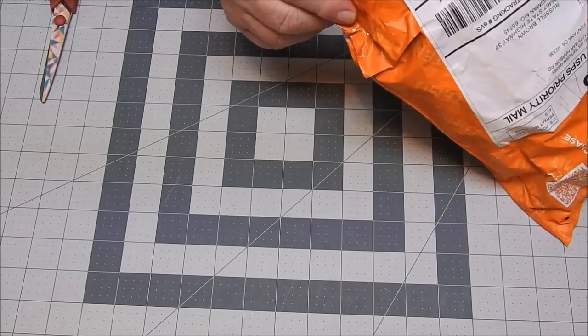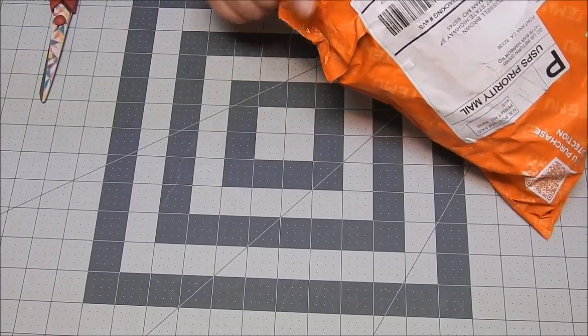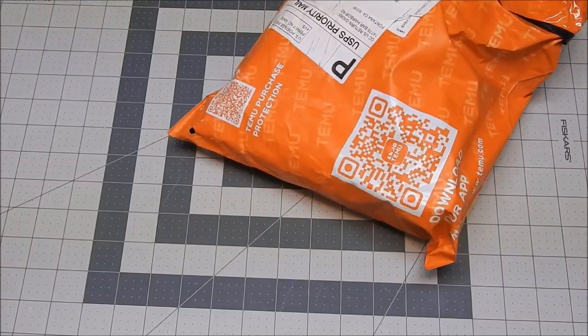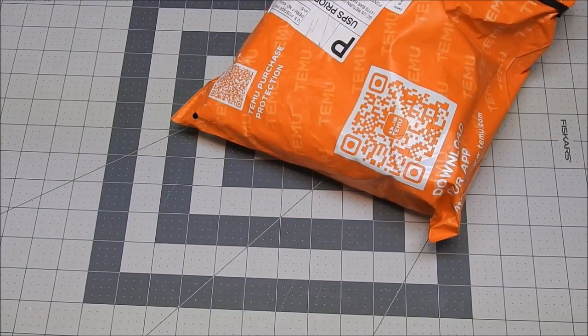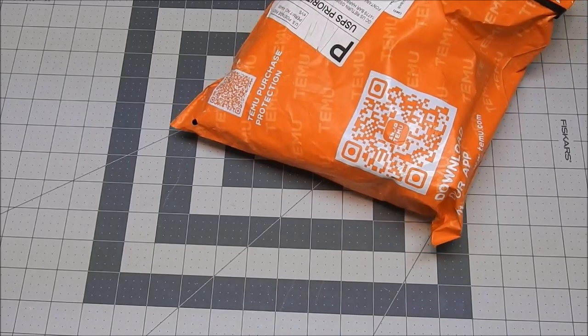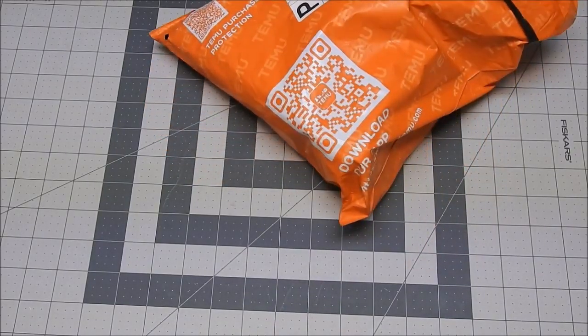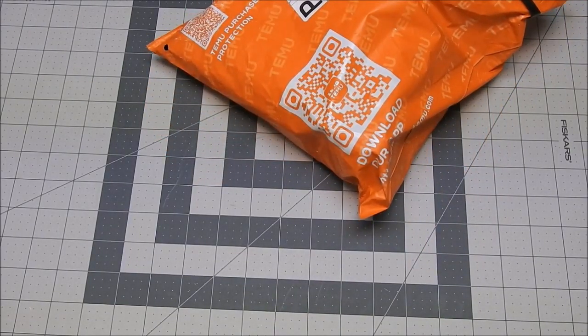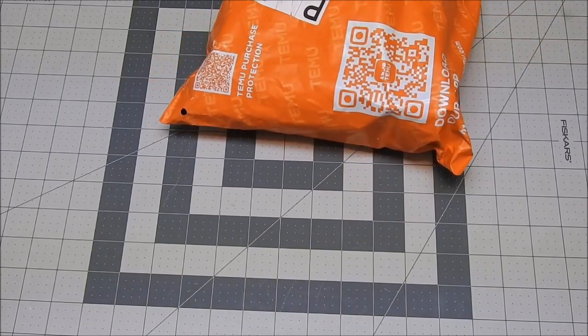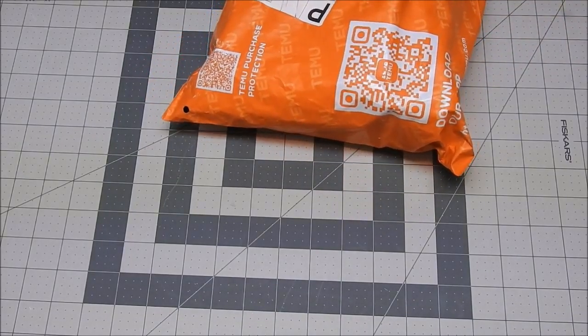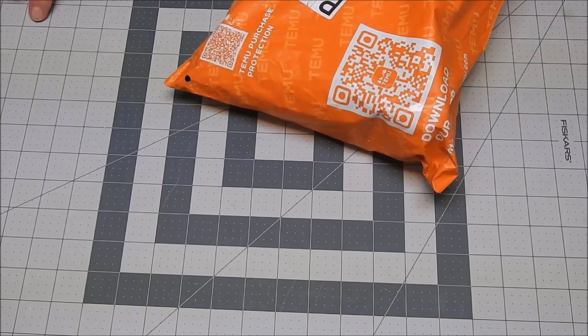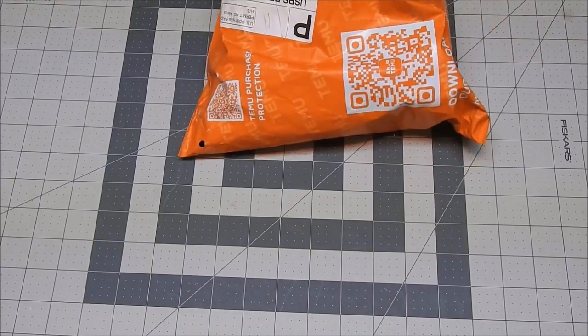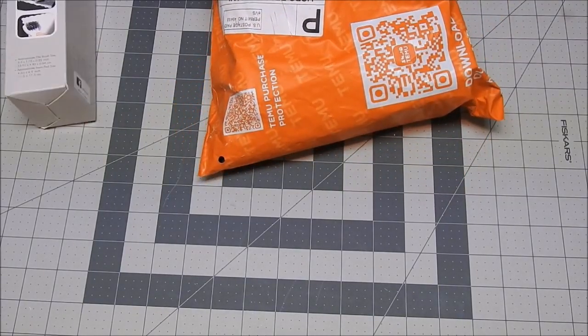Everybody's always wondering why one corner of their packages are always messed up when they get them. You have to remember that these have to go through Customs. Customs opens them to peek inside to make sure it's not drugs or anything like that, and then they just slap everything back together.